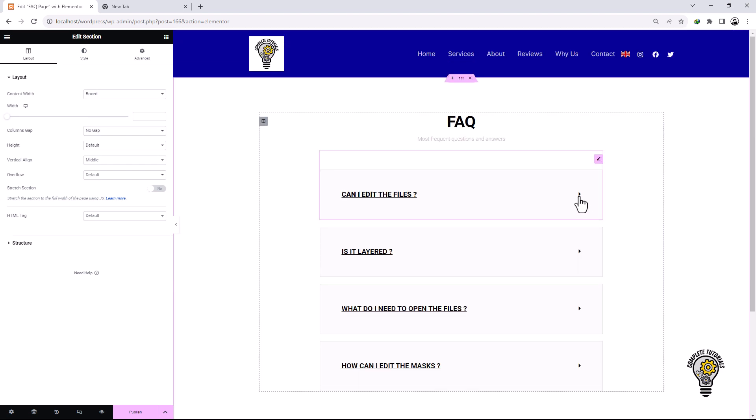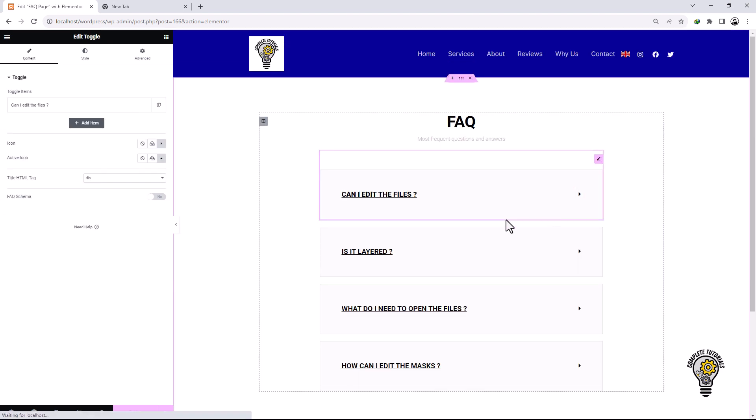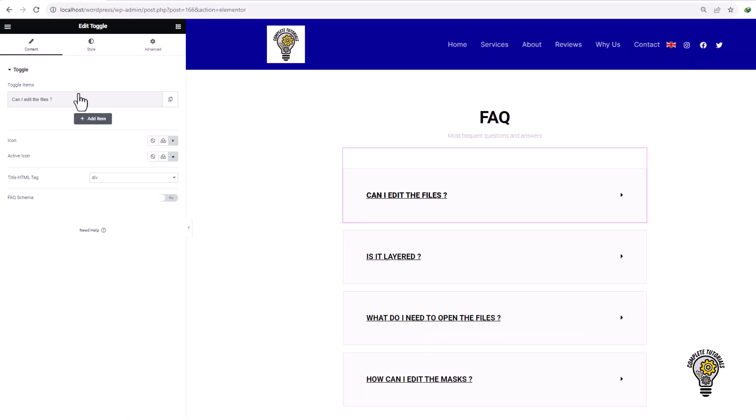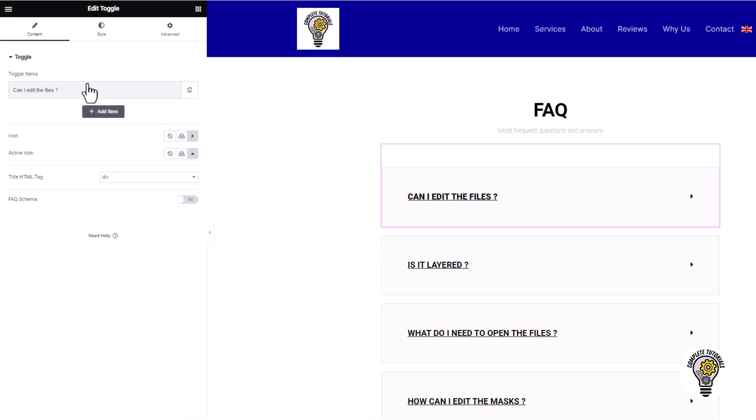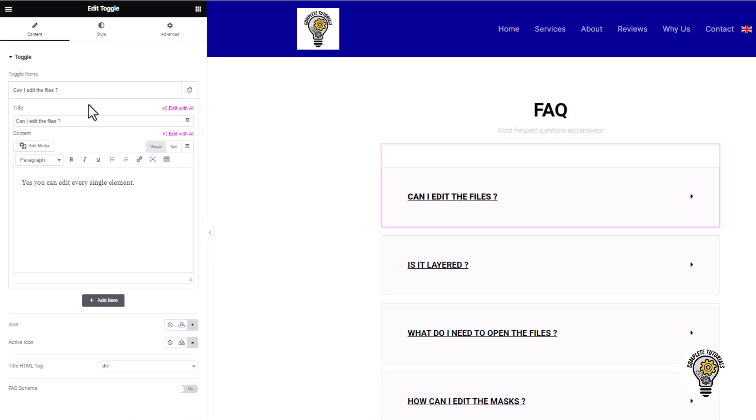Select any toggle section and on the left hand side, you will find customization options. You can add the FAQ title in the title section. In the paragraph section, you can add details about the FAQ.